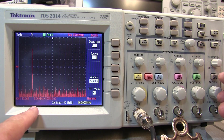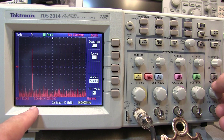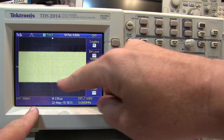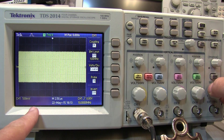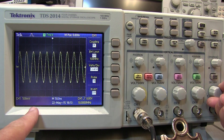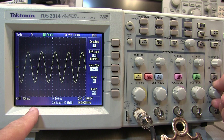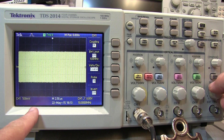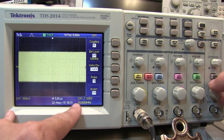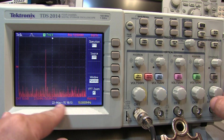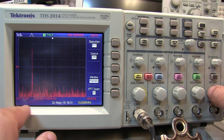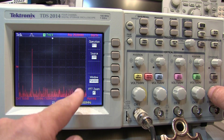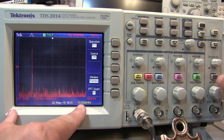By making the seconds per division a larger value in the time domain, we're putting more and more cycles on the screen. We can actually see that if I expand it back out. By putting more cycles on the screen we've increased our record length, so the resulting FFT covers a smaller frequency range and therefore has a higher frequency resolution within that range.